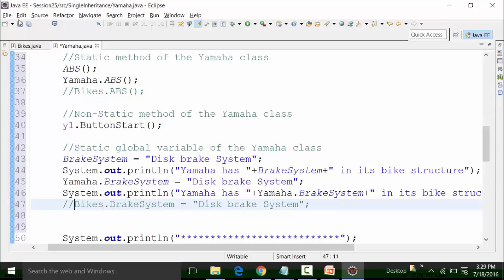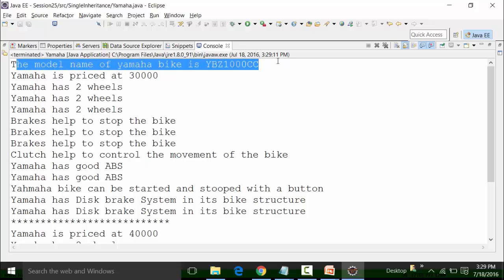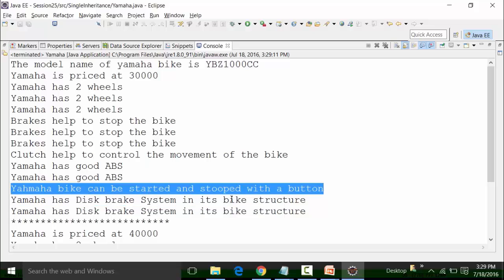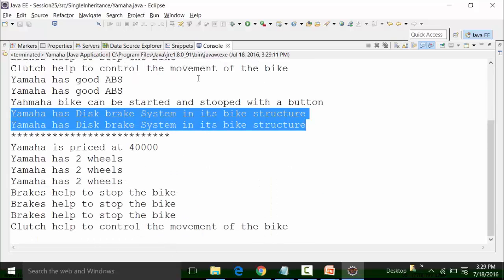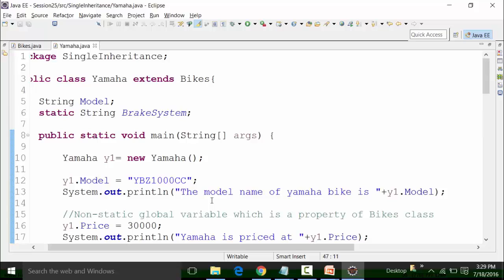Now if I run this particular class file and look at the result of the first object: the model name of Yamaha is coming — 'model' is the non-static global variable of the Yamaha class. Then we have the buttonStart output and the breakSystem for Yamaha. If I use it in the second object also, it will be fine — the same thing will be shown. This is single inheritance where a single class file is inheriting the bikes class, which is also single — meaning it has a single parent.